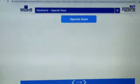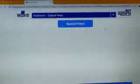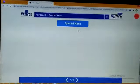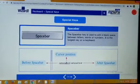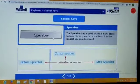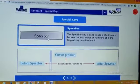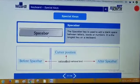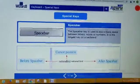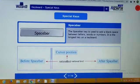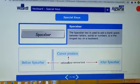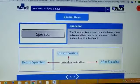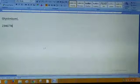Today I explain you the special keys of the keyboard. Keyboard की जो special keys होती हैं, वो कौन कौन सी हैं? And how do they work, यह कैसे काम करती हैं? Firstly, space bar. This is a space bar. Space bar is used to add the blank space between the letters, between the words or numbers. It is the longest key on the keyboard. यह keyboard की सबसे longest key है. Is that clear?